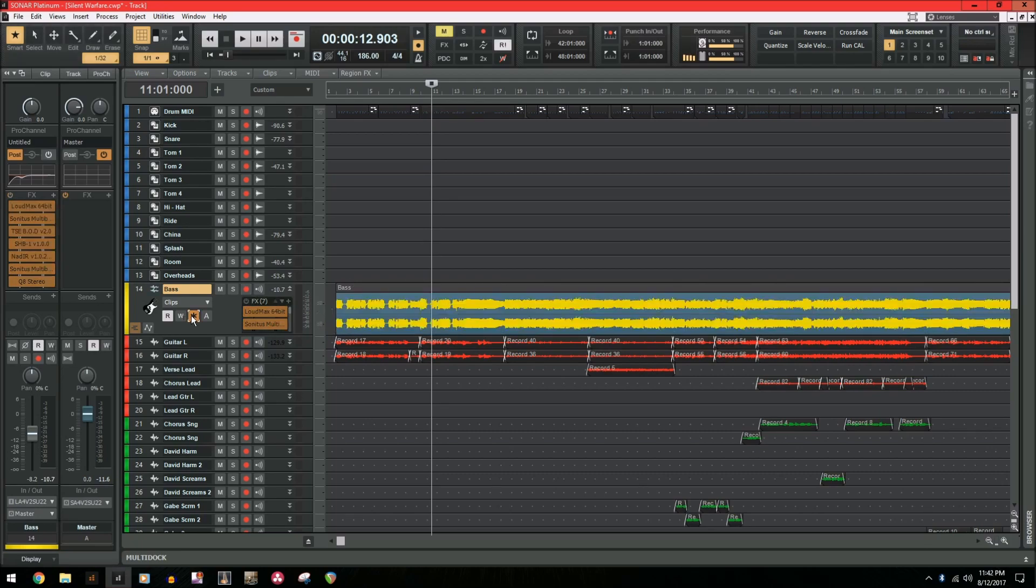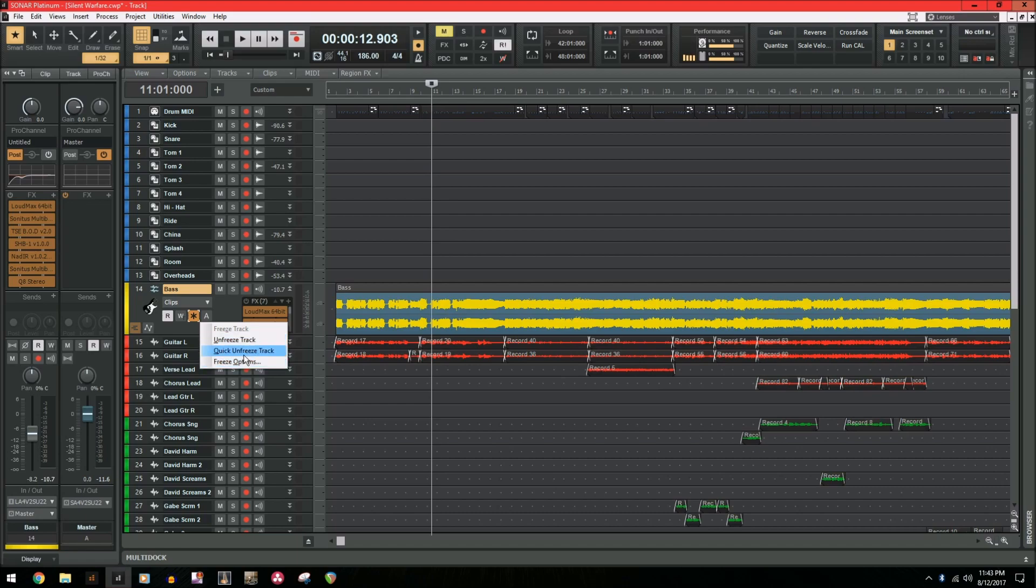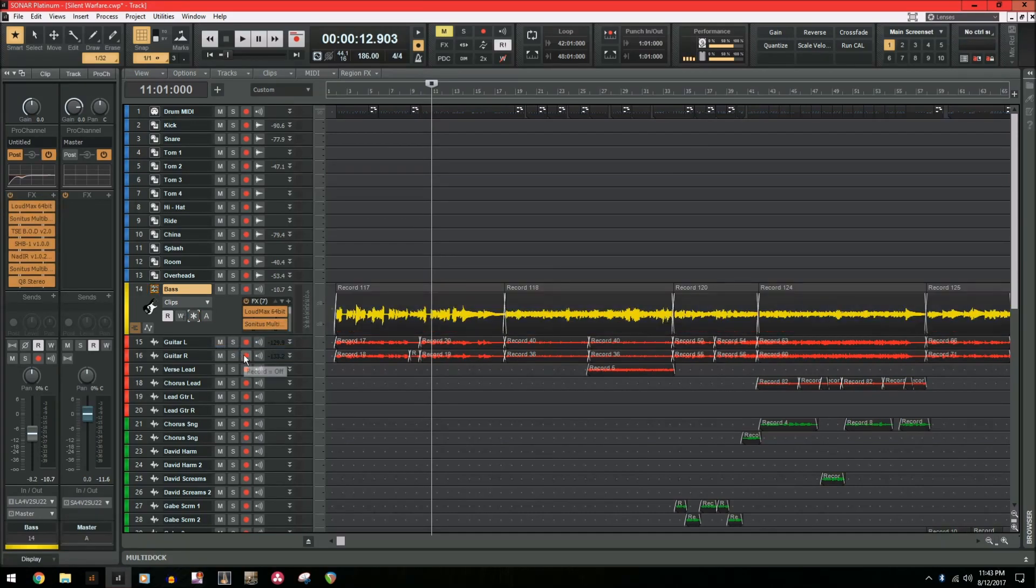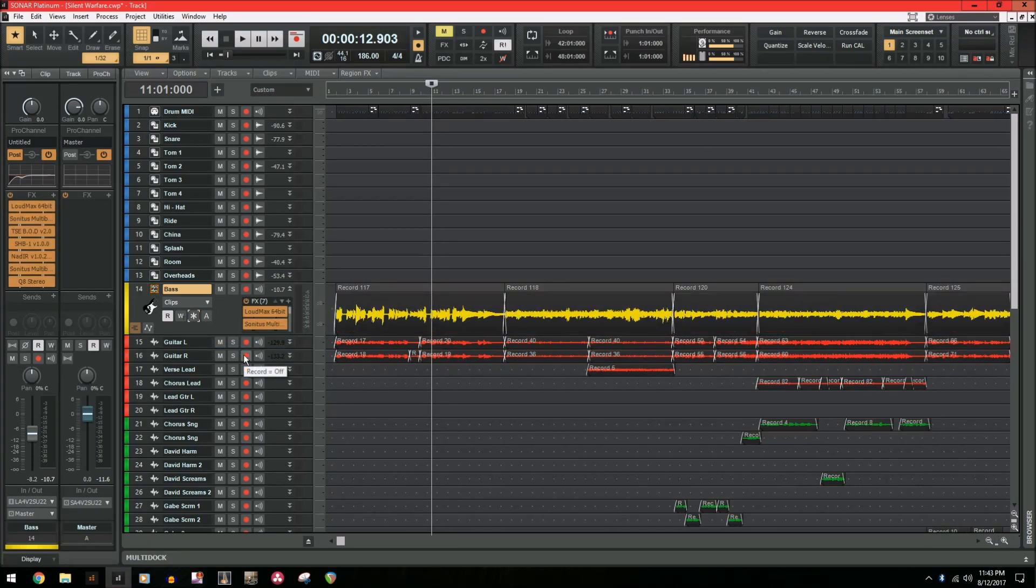Another feature is quick unfreeze and quick freeze. So when we just unfreezed it like normal, it deleted the bounced audio track. Now when we right-click on the snowflake and hit quick unfreeze, this will not delete the bounced audio.